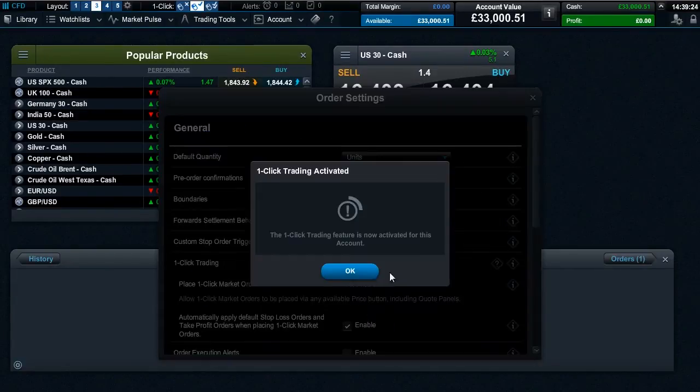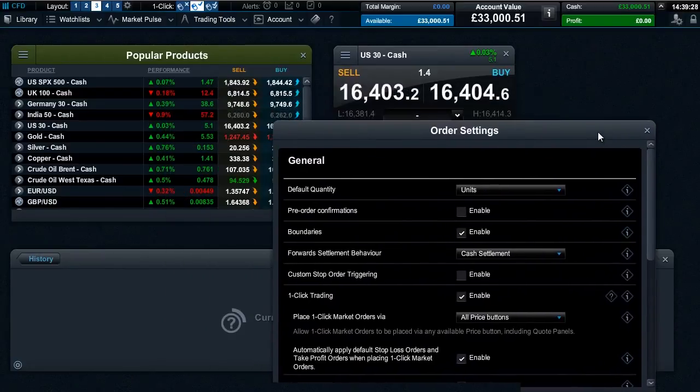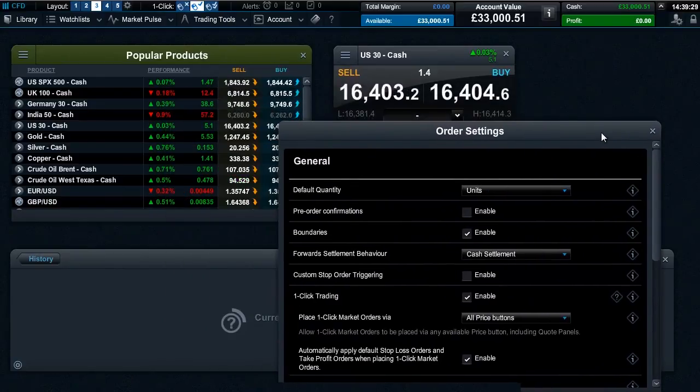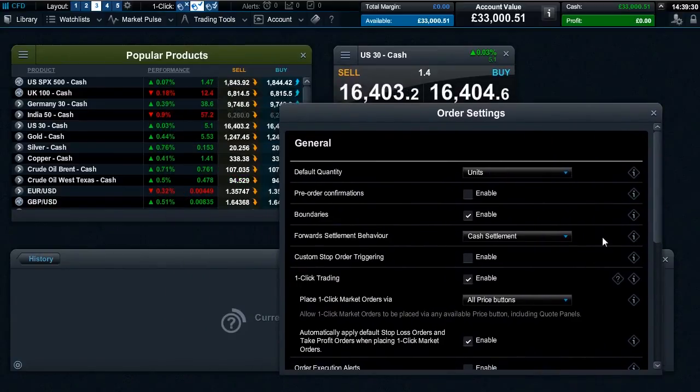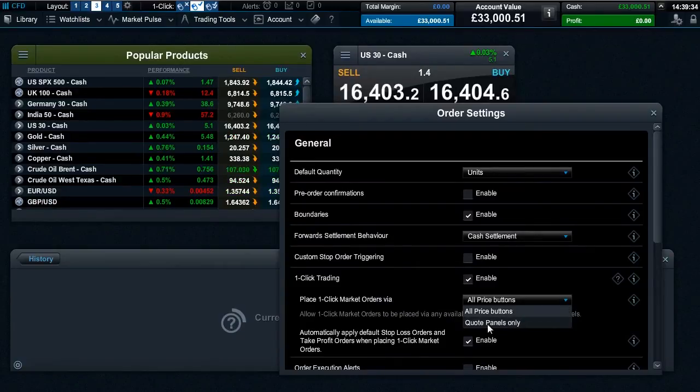By default you can place one-click trades on all streaming price buttons within the platform. However, you can choose to enable one-click trading within the price quote windows only via the one-click settings.